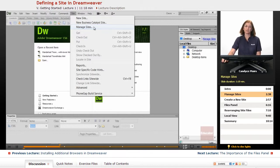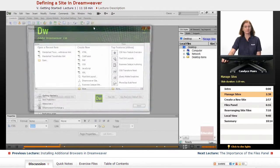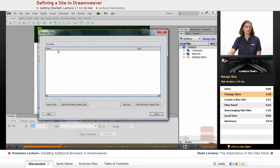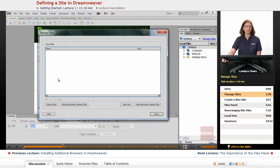I'll click Manage Sites, and you can see I don't have any set up yet. What I want to do is tell Dreamweaver the name of my website and where my files are stored — those are the only two pieces of information that Dreamweaver needs, so it's pretty simple to set this up.